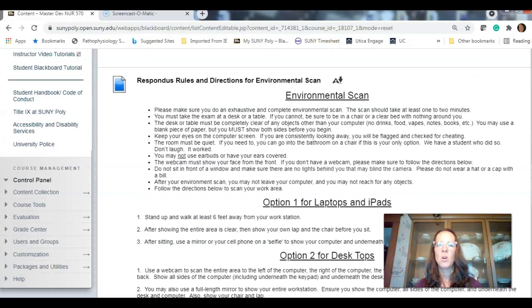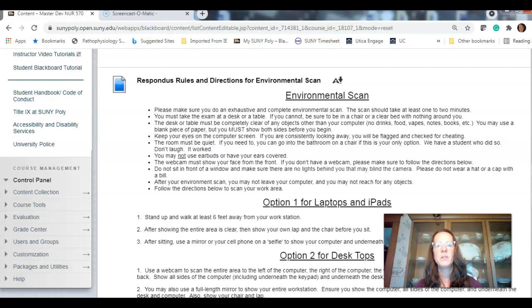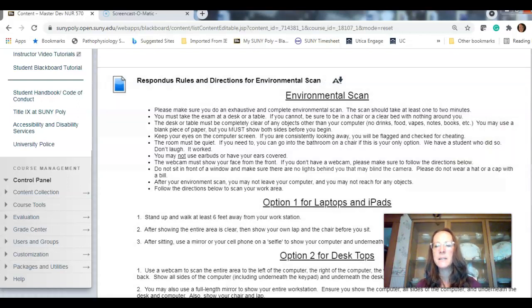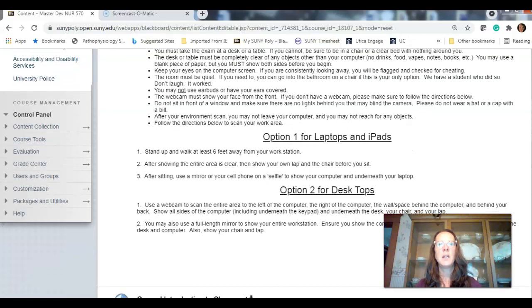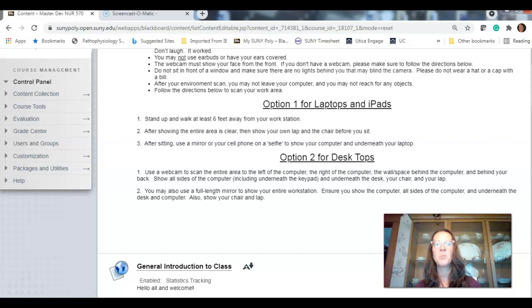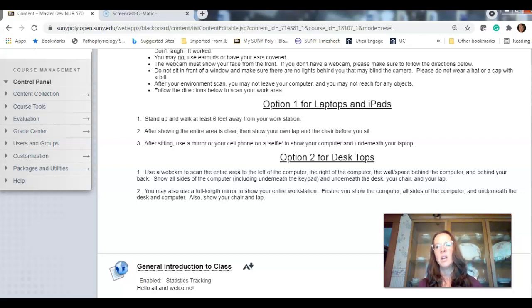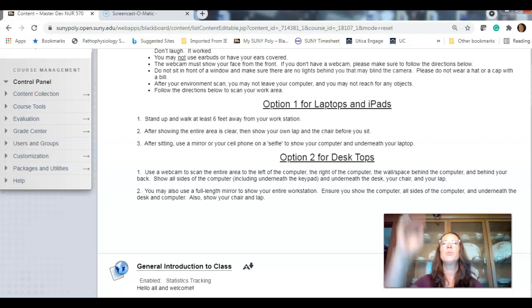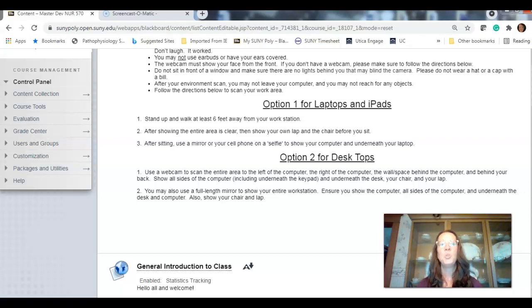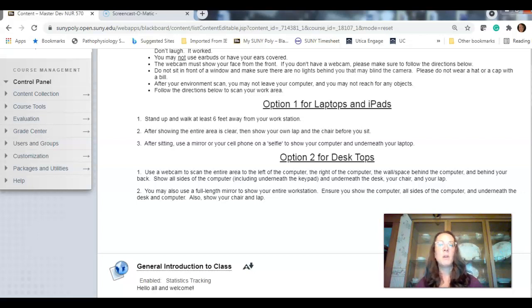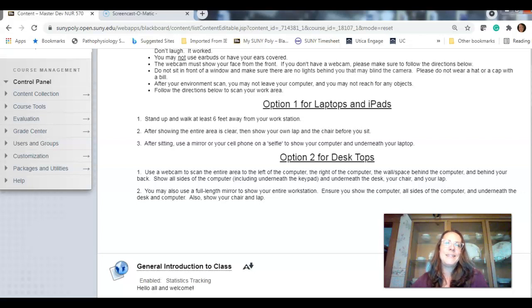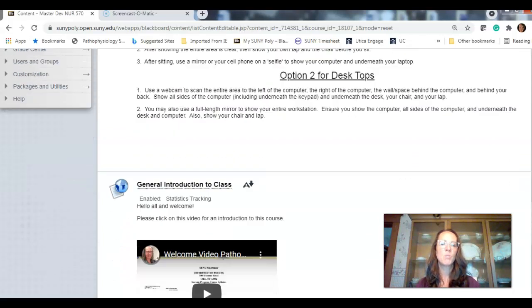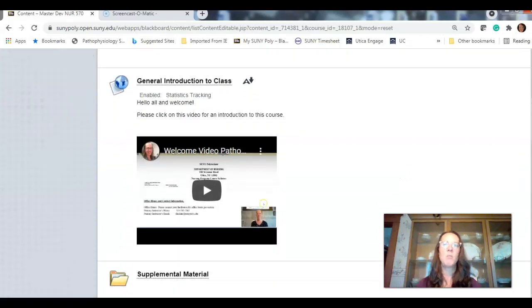Respondus rules and directions. It's all kind of common sense stuff. So, read through this and please follow it. It just makes everything go along easy and prevents any accusations of cheating that can happen. So, you know, here's some ideas. And people have gotten creative with showing the area. I've had students even use their phone to scan the area. But I do need to see under the computer, behind the computer, left and right. So, you can do what I did earlier. You can use a separate webcam. You can use a full length mirror. I've had students put that right behind them. So, you can see everything that's in front of them. I think the easiest is what I just did. Show the whole area and then step back a little bit and show the area there.